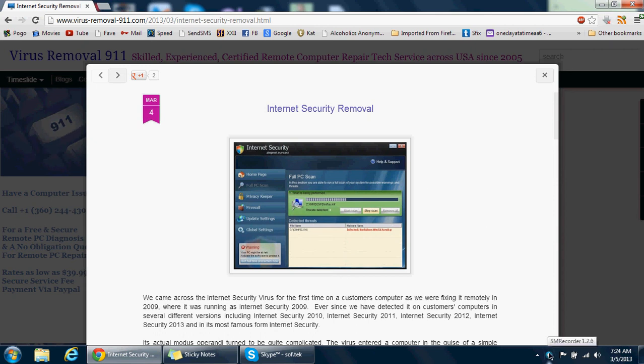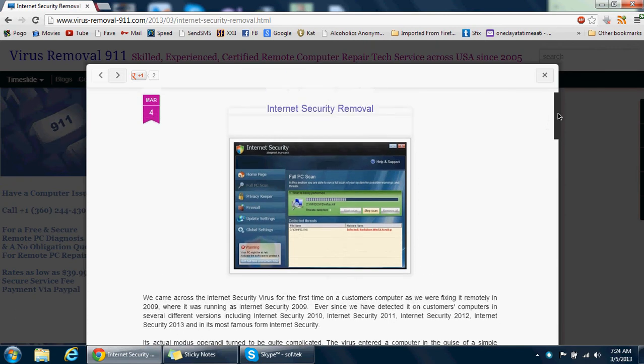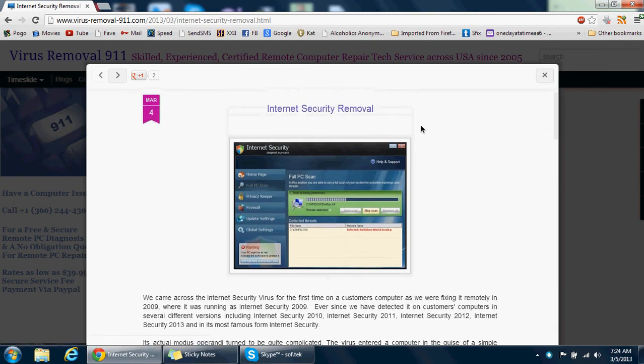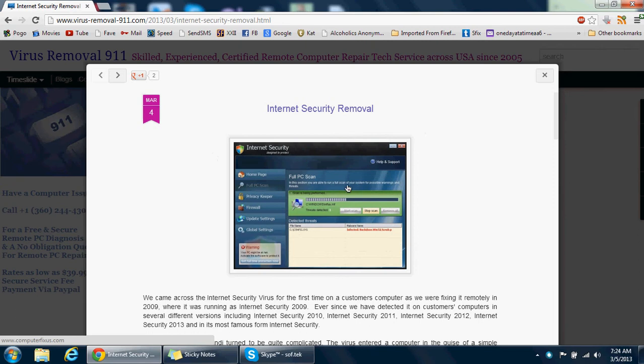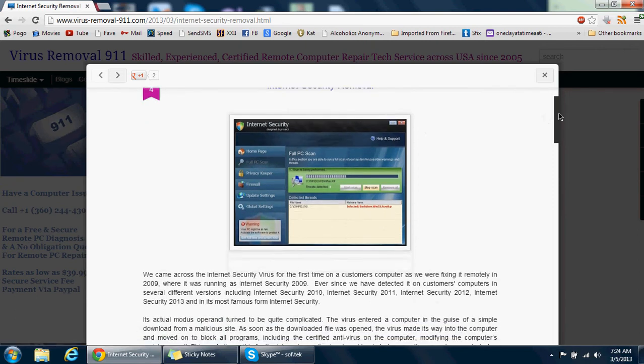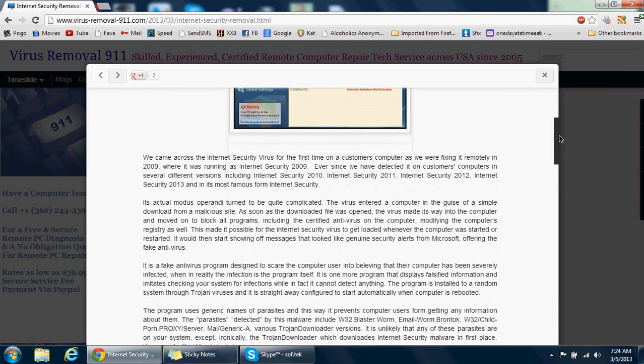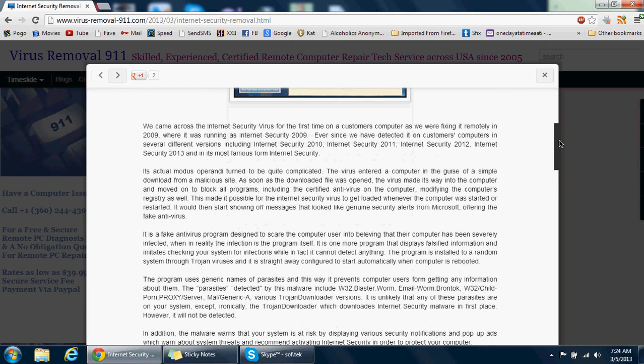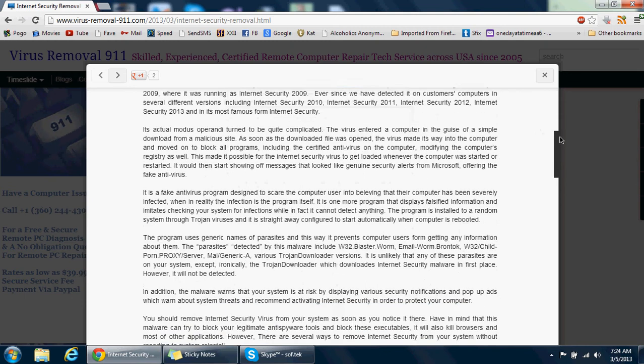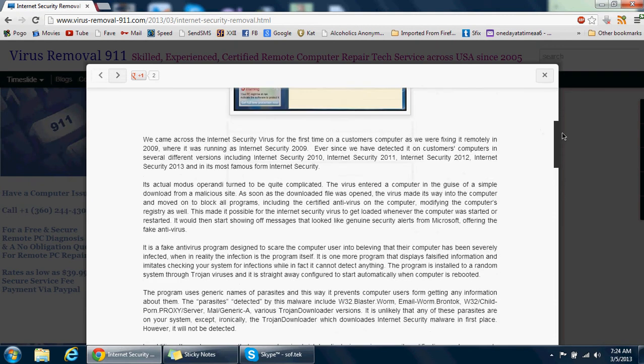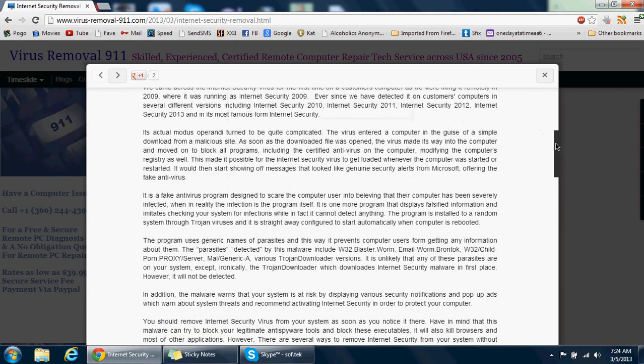Hi everybody, welcome to this tutorial by Computer Fix US in association with Virus Removal 911. Today we're going to go through the steps of taking out this malicious software called Internet Security. I'm going to quickly take you through the blog here.